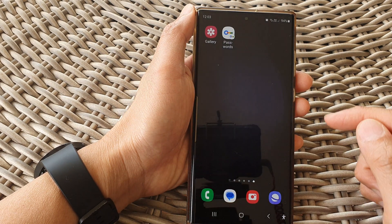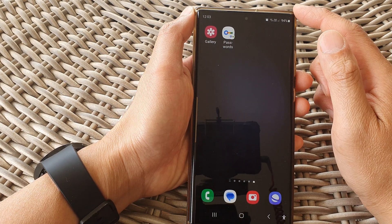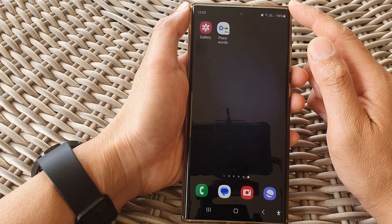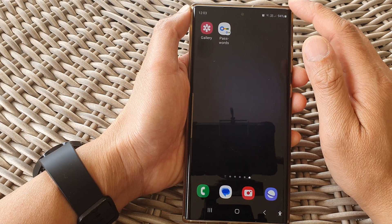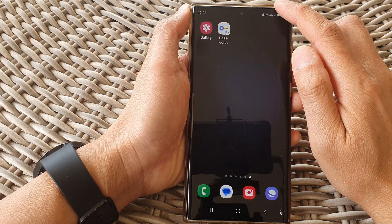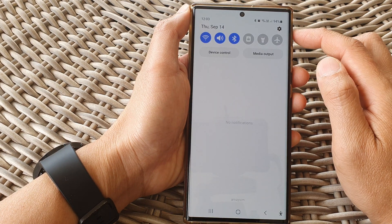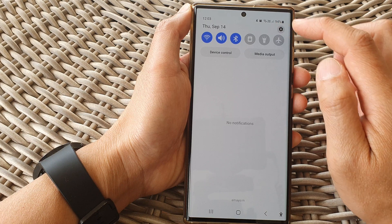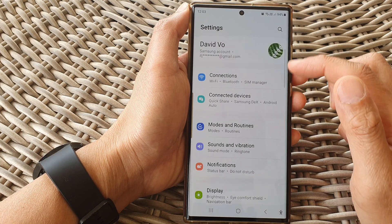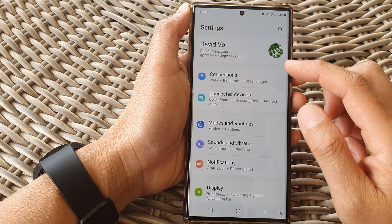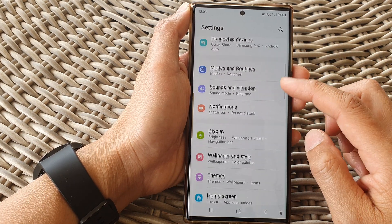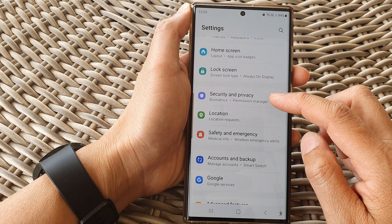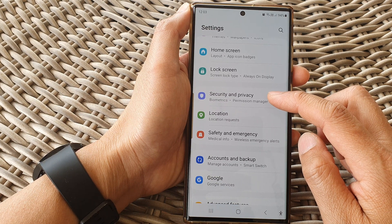First, tap on the home button till we turn back to the home screen. From the home screen, swipe down at the top, then tap on the settings icon. In the settings page, scroll down and tap on security and privacy.